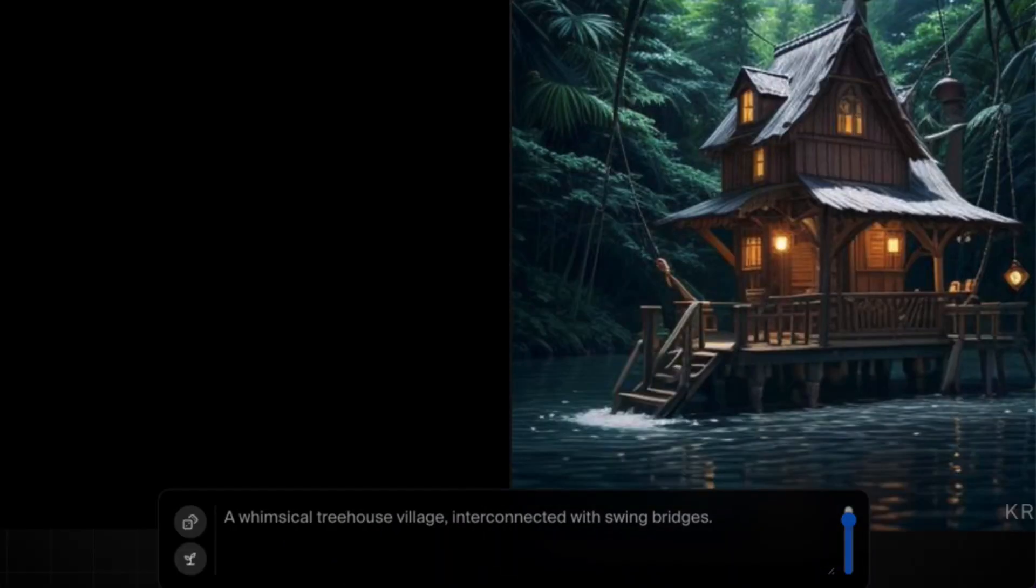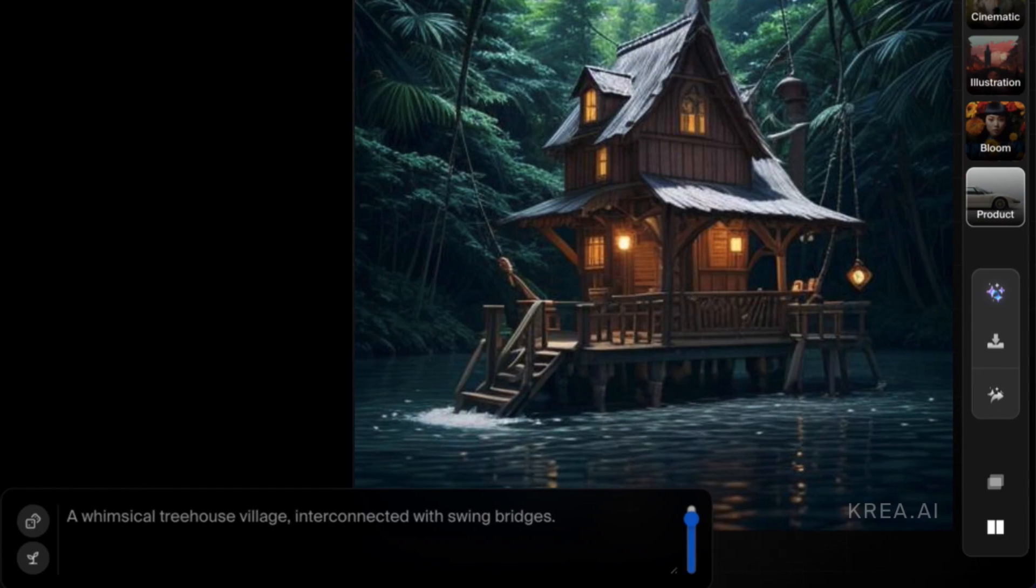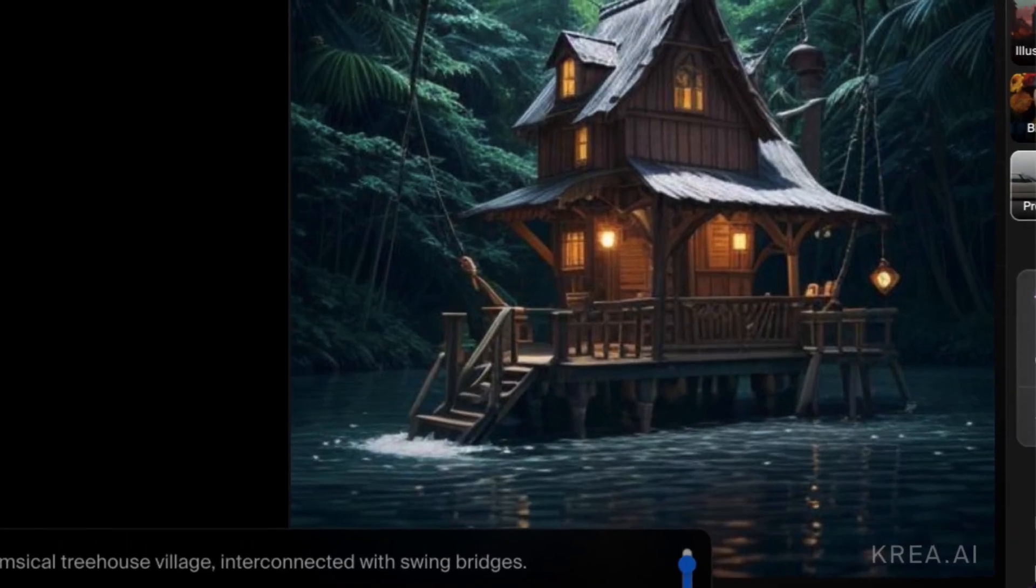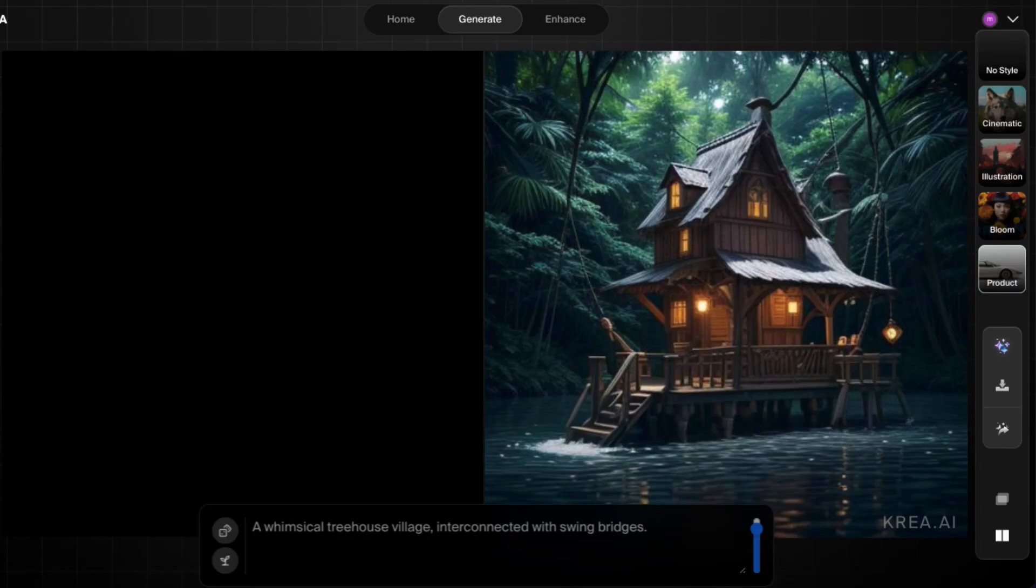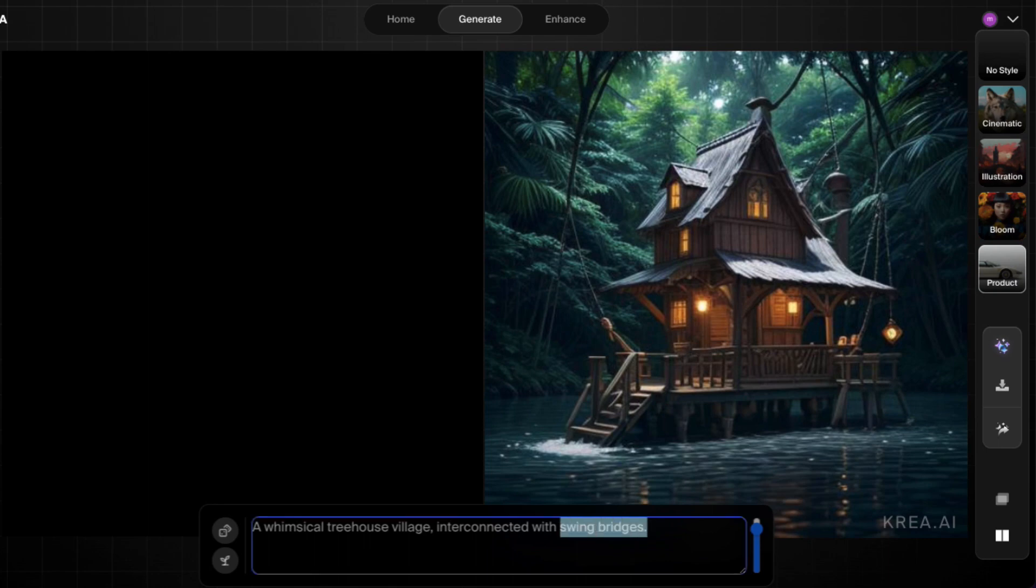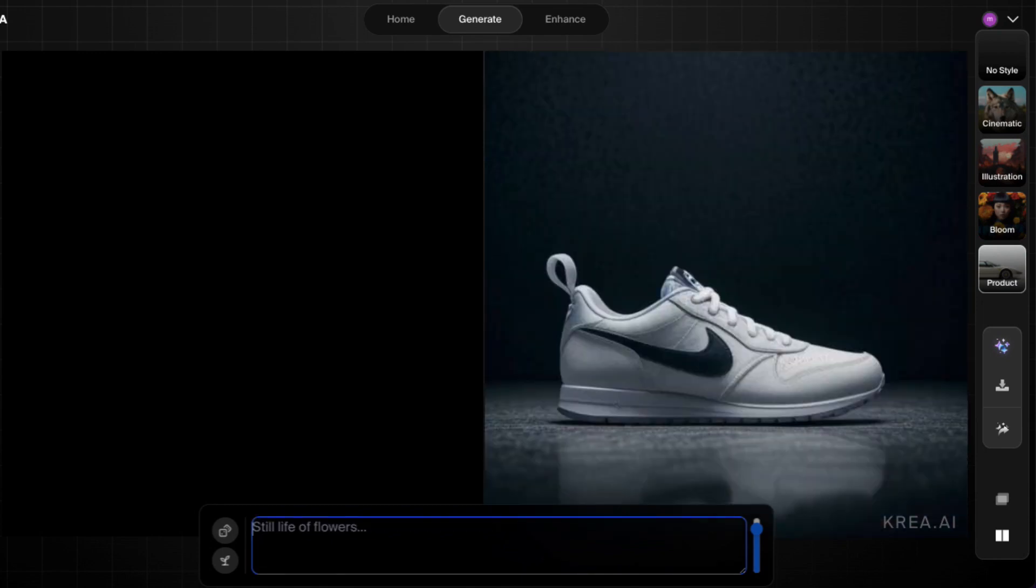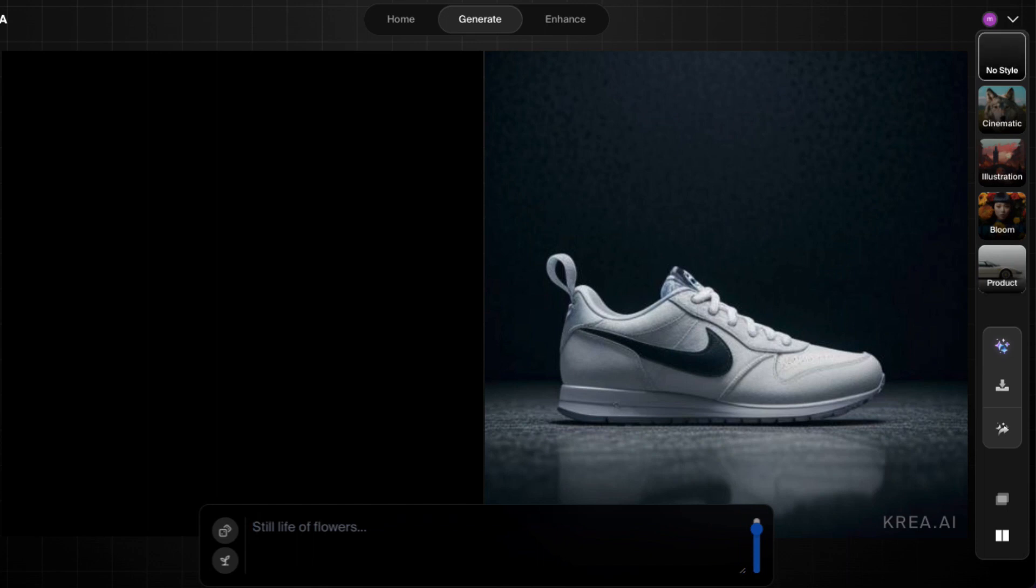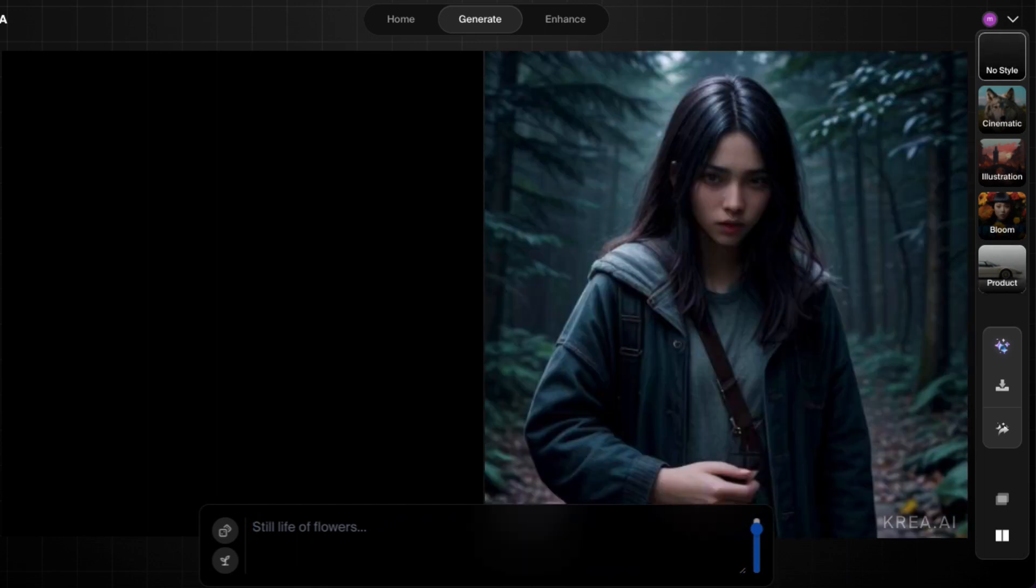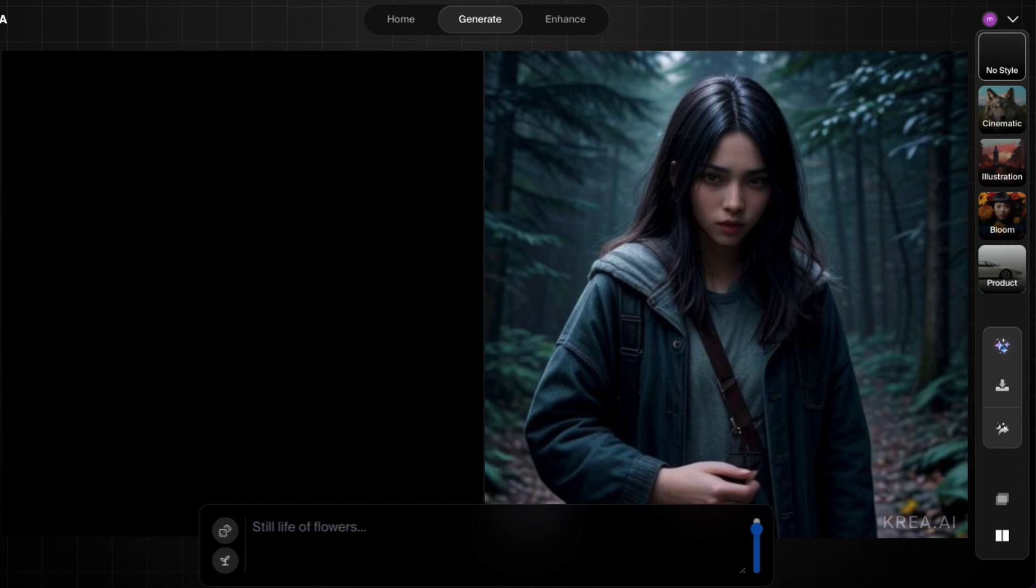A whimsical treehouse village interconnected with swing bridges. Let's take a look. Okay, so now you know the dashboard. Let's get creative. Let's have a look at how to create your own image. So let's start with a blank image. Well, there's a lovely product image of a Nike shoe. We'll do no style. Let's start with the black canvas.